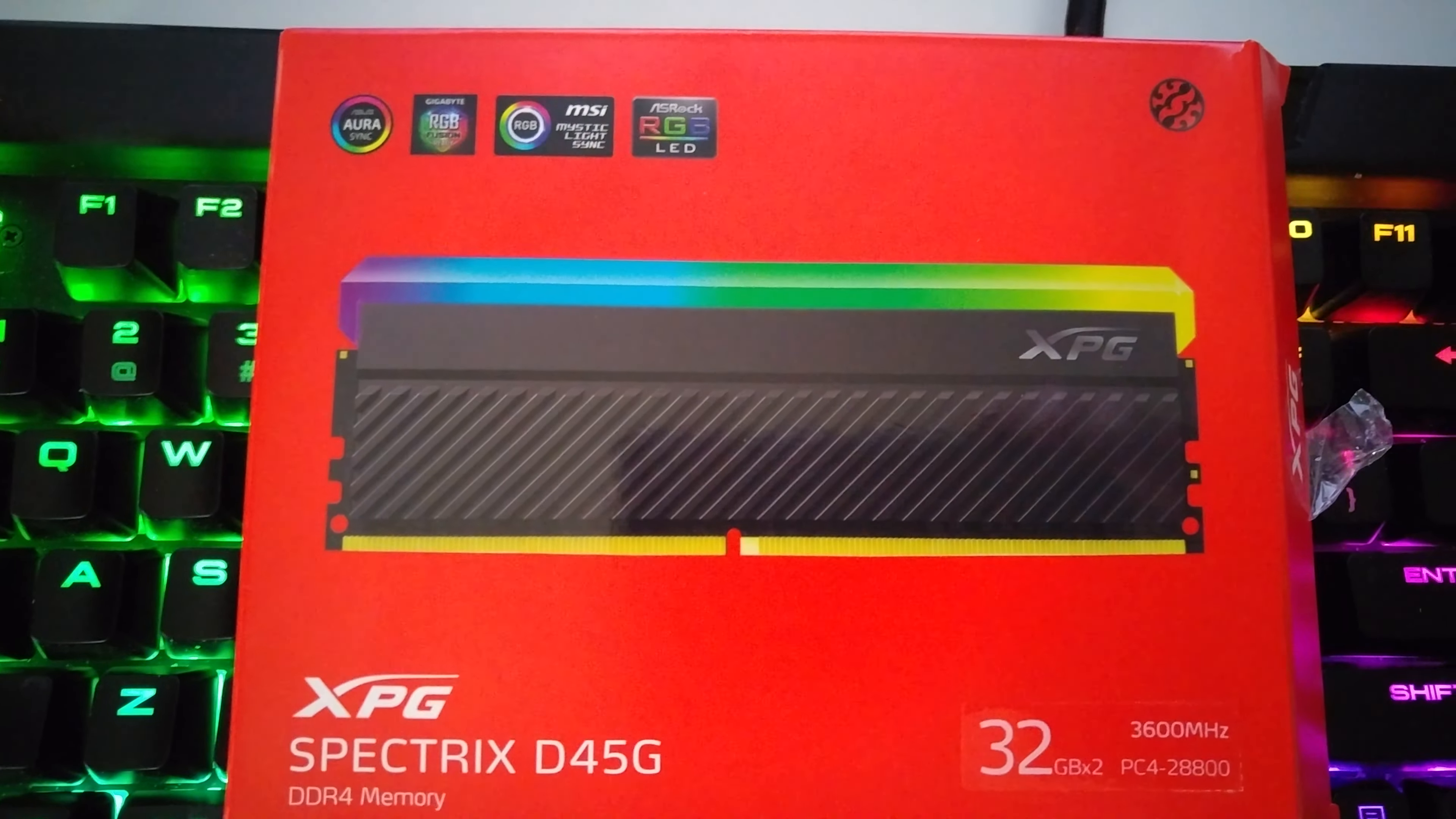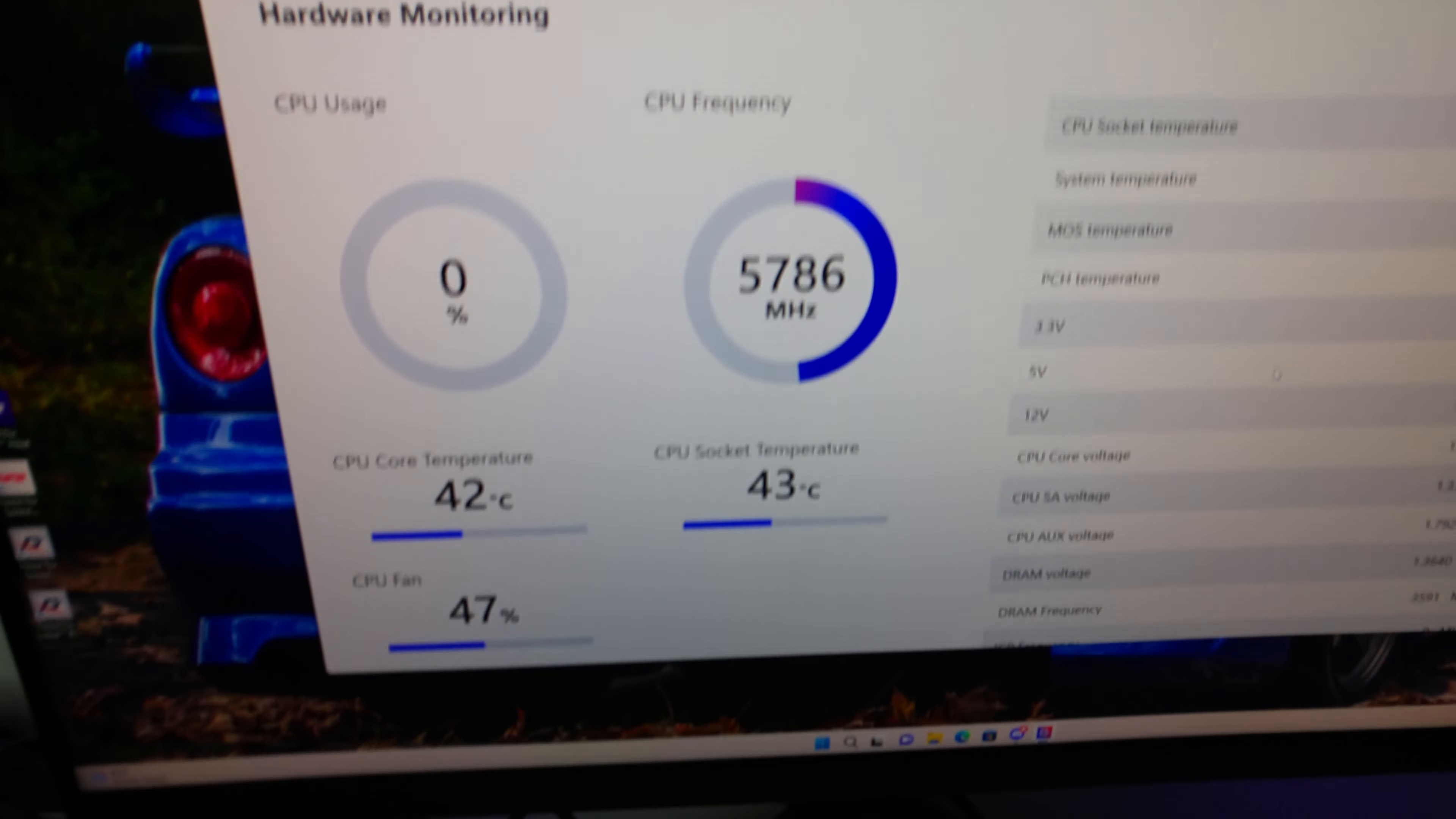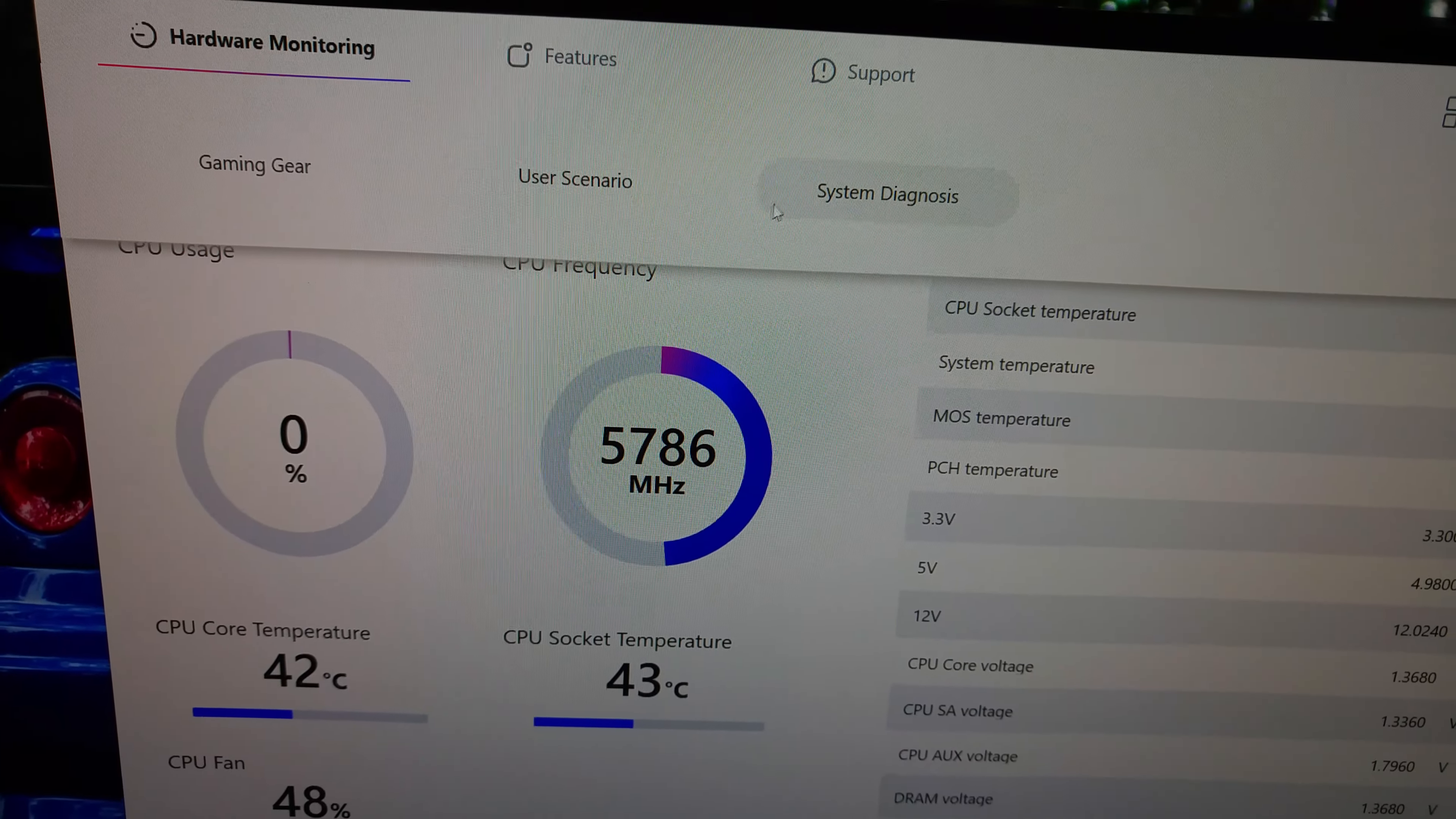This runs standard memory at 2666MHz and with the XMP you'll get 3600MHz. I'm running this on a 13th Gen Z790 with DDR4.